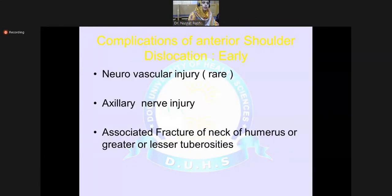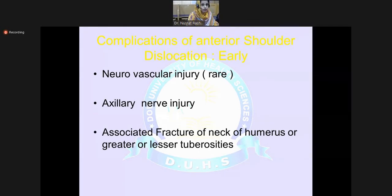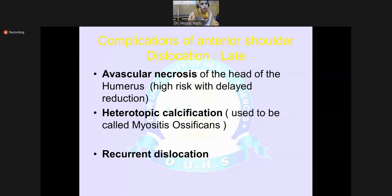Complications of dislocation include neurovascular injury such as axillary nerve injury, associated fractures of the neck of humerus or the greater or lesser tuberosity, avascular necrosis of the head of humerus, heterotopic calcification (also known as myositis ossificans), and recurrent dislocation.